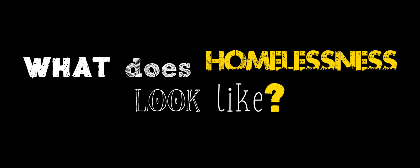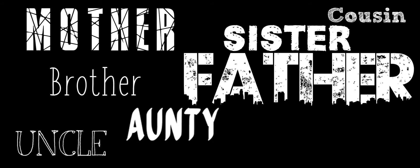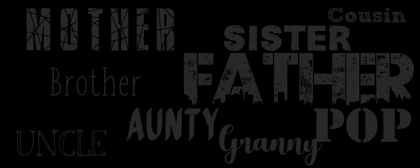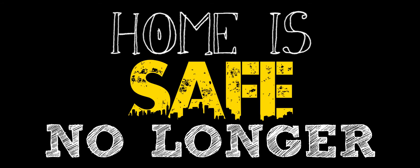What does homelessness look like? It looks like your mother, your father, your sister, your brother, your auntie, your uncle, your cousin, your favourite granny and pop. It looks like your neighbour or your teenager's friend from school whose home is no longer safe.